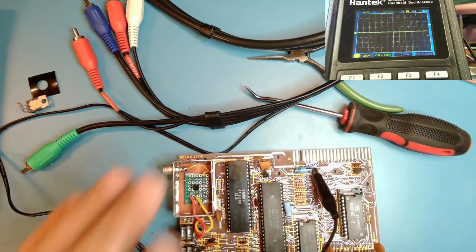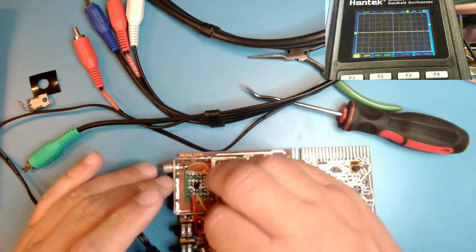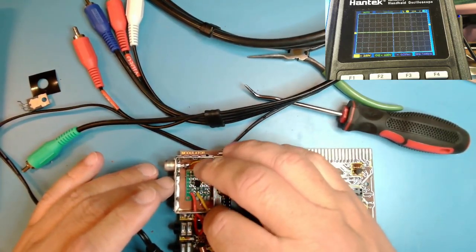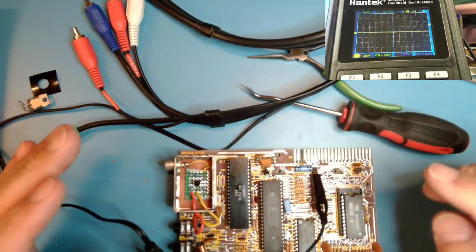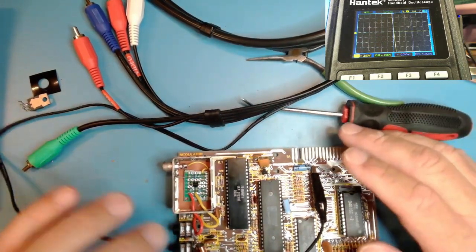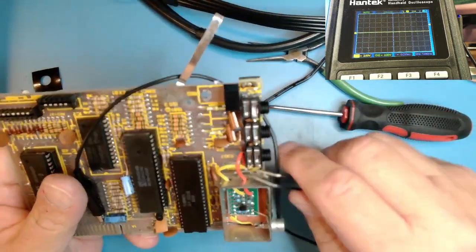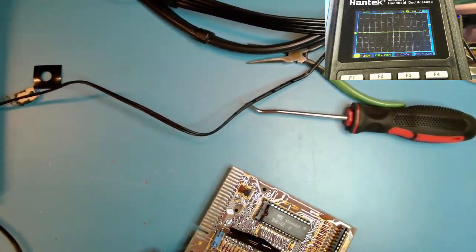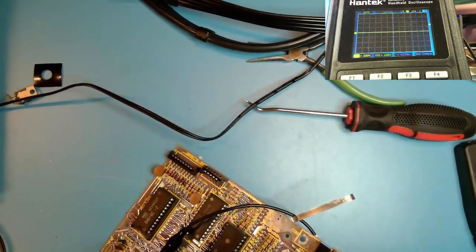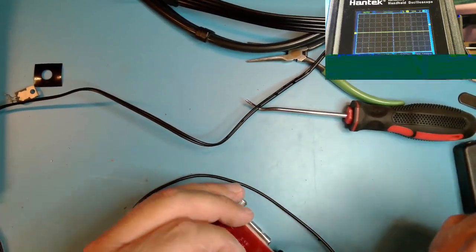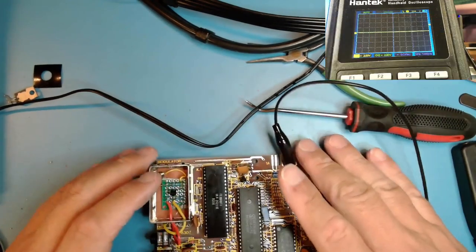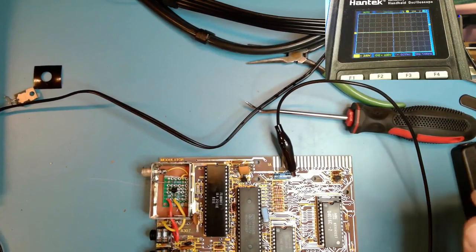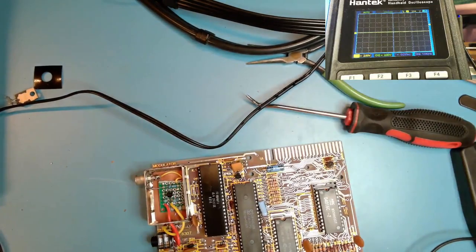I wired it up wrong. I put the video in USA 1. I needed to put it in USA 3. So that was a mistake. Let me redo that. Now that that's in USA 3. Let's see if we get anything different. Hope I didn't damage anything. Plugging in power now. And there it is.